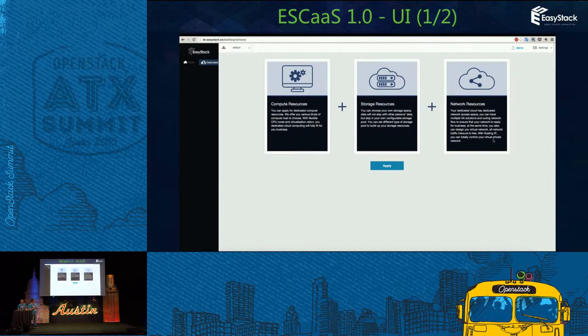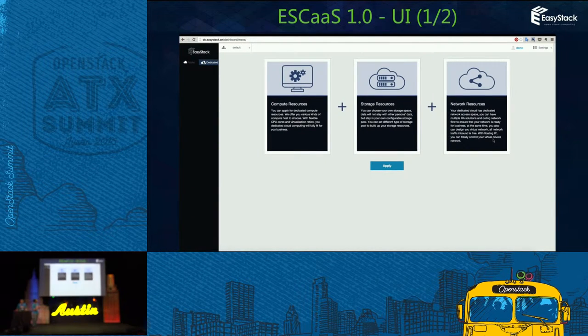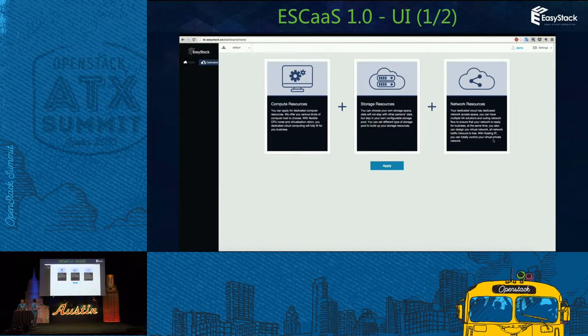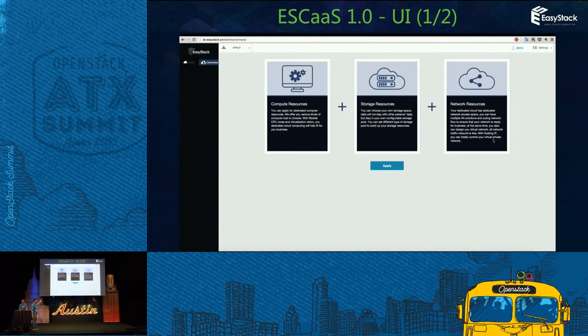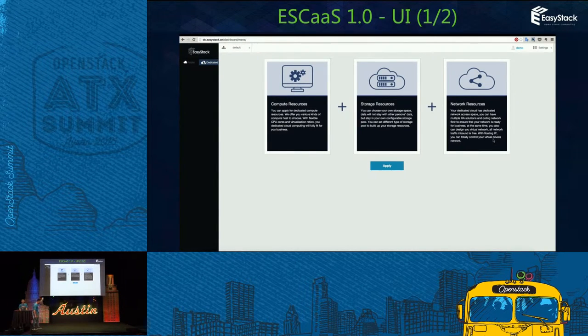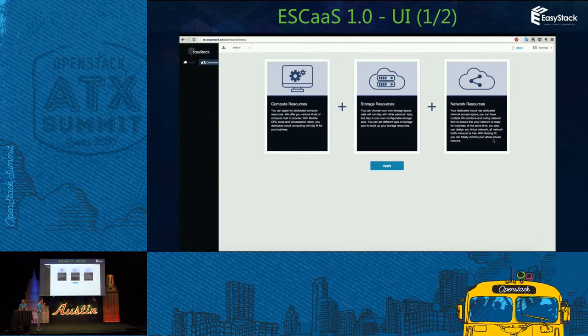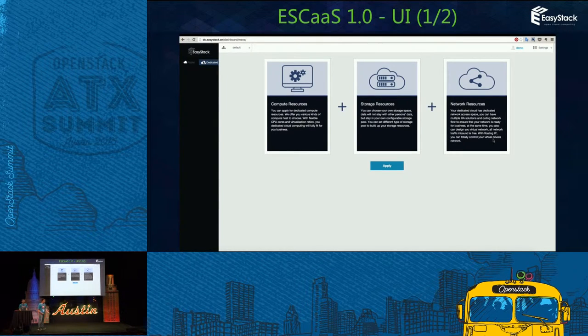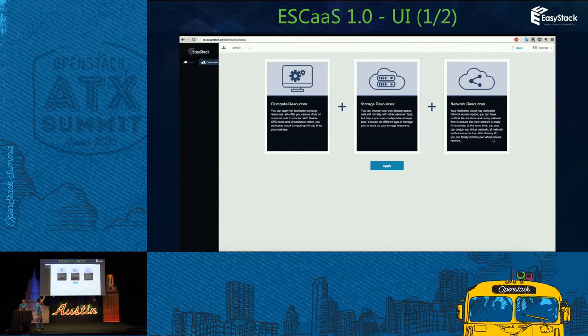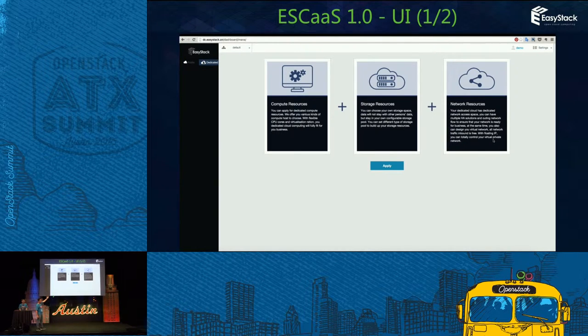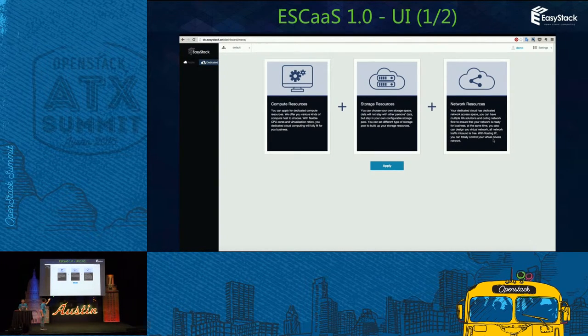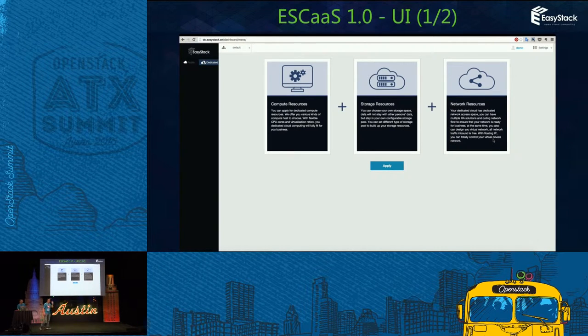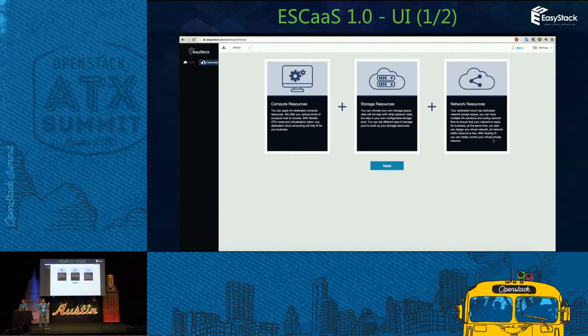This is the ESCaaS UI. On the left, there are two panels: the public and dedicated cloud. When you log in as domain administrator, you can add three types of dedicated resources. It includes compute, storage, and networking. Each type has different types.